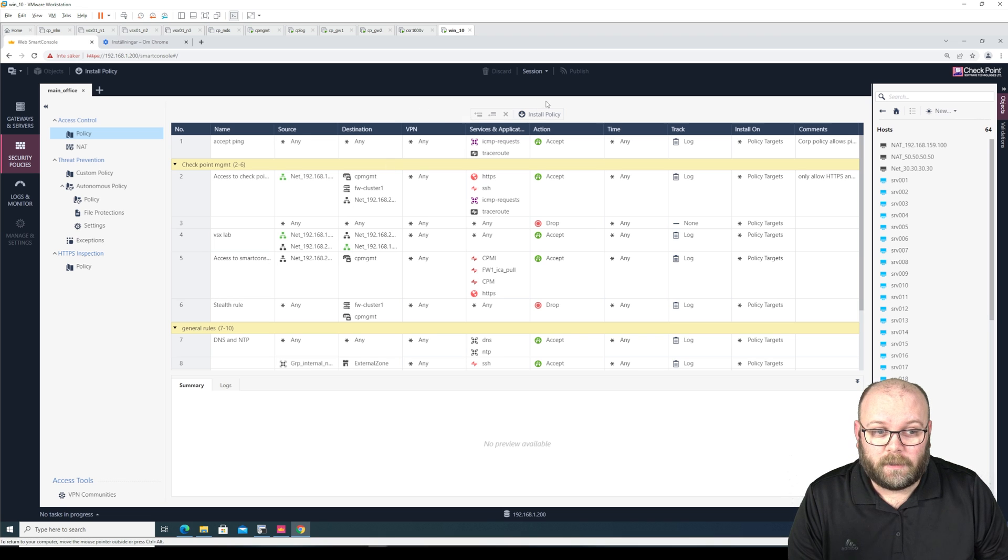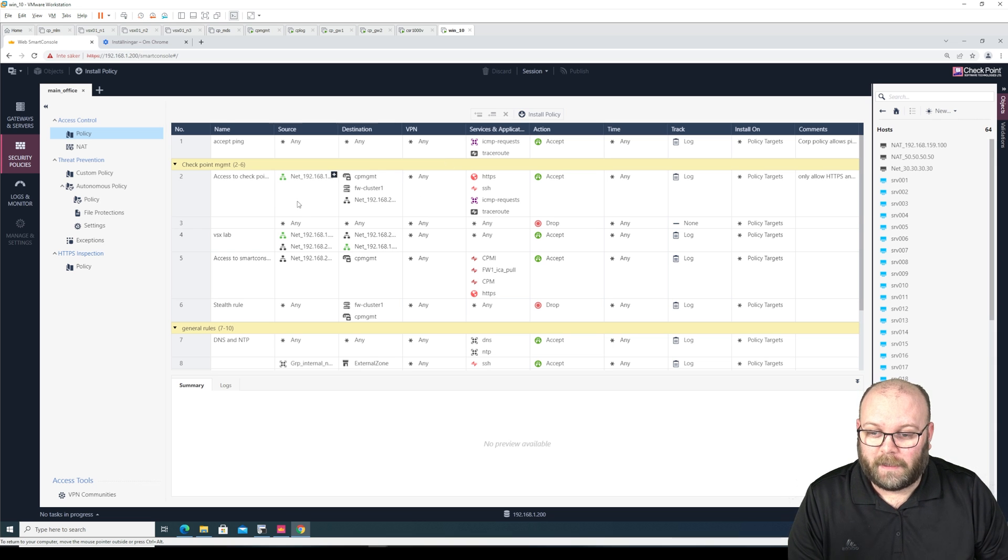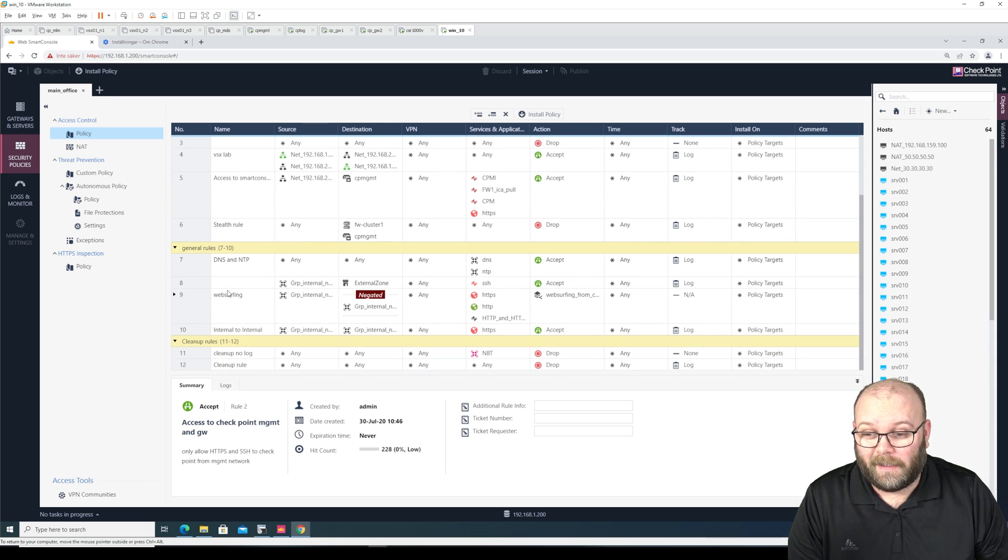I don't have searching in the rule base. So I mean this is a rule base that is like I don't know, 12 lines.